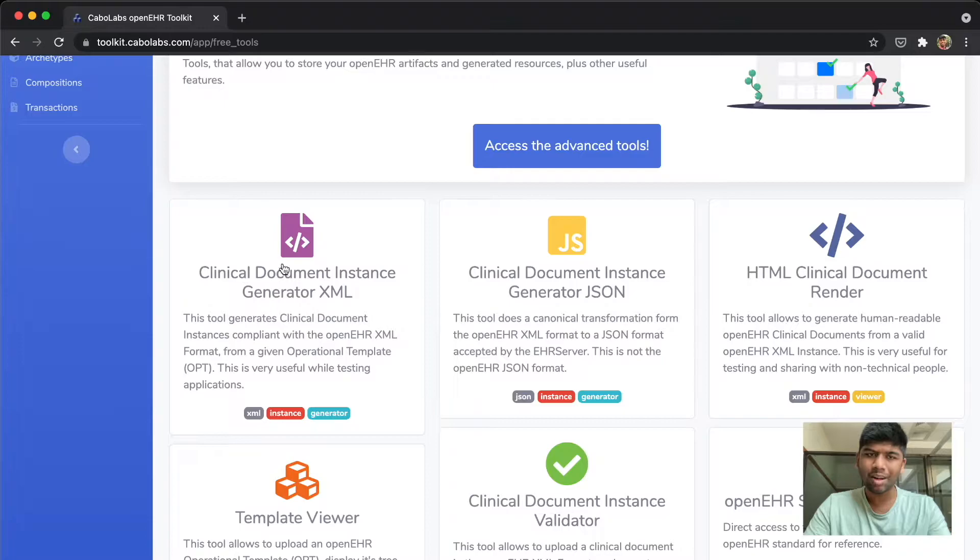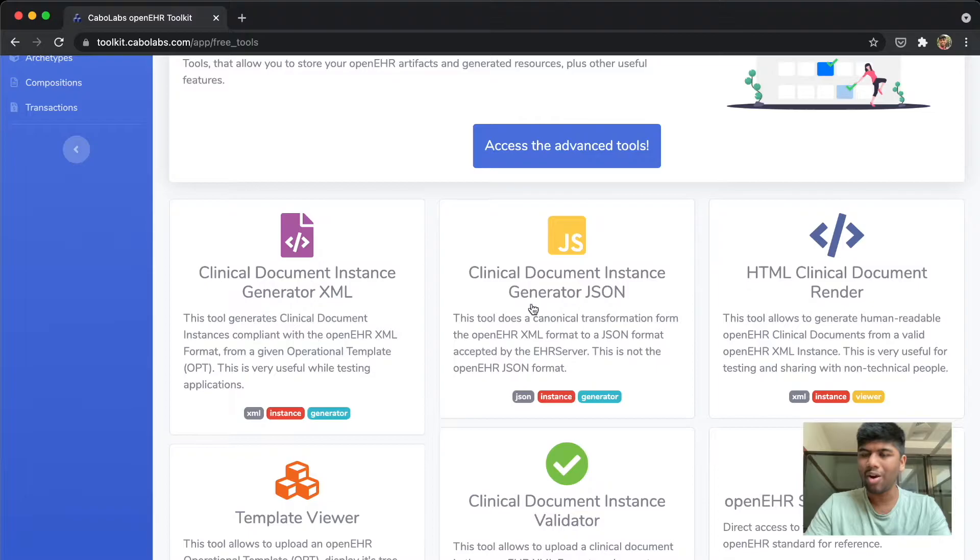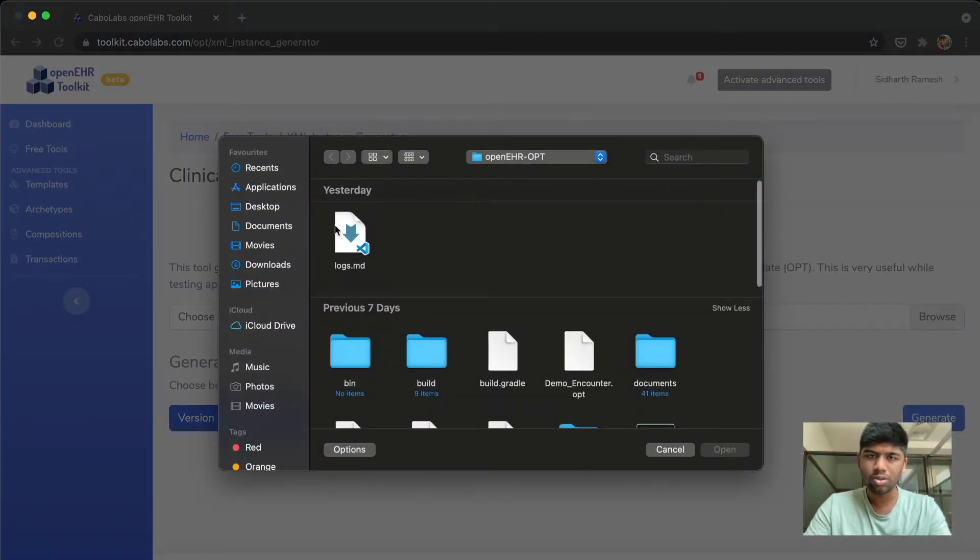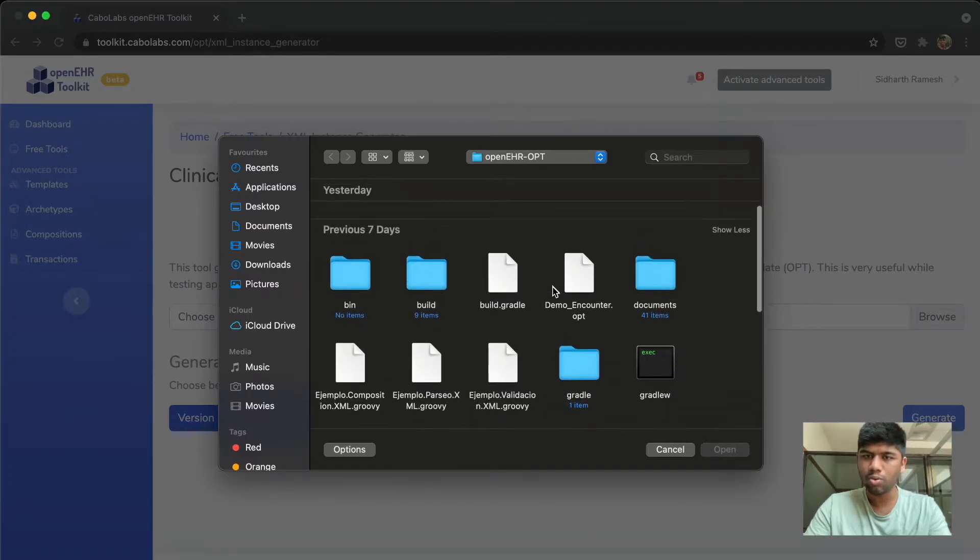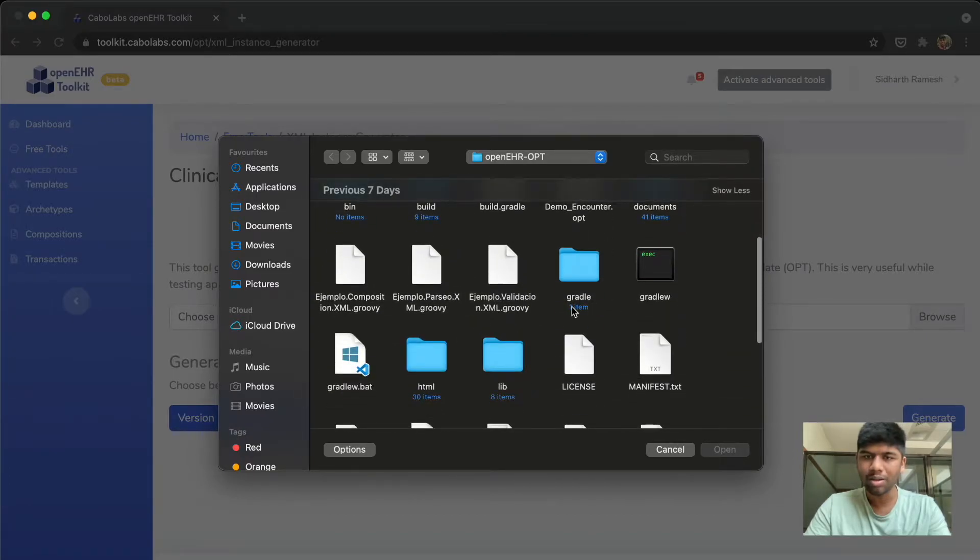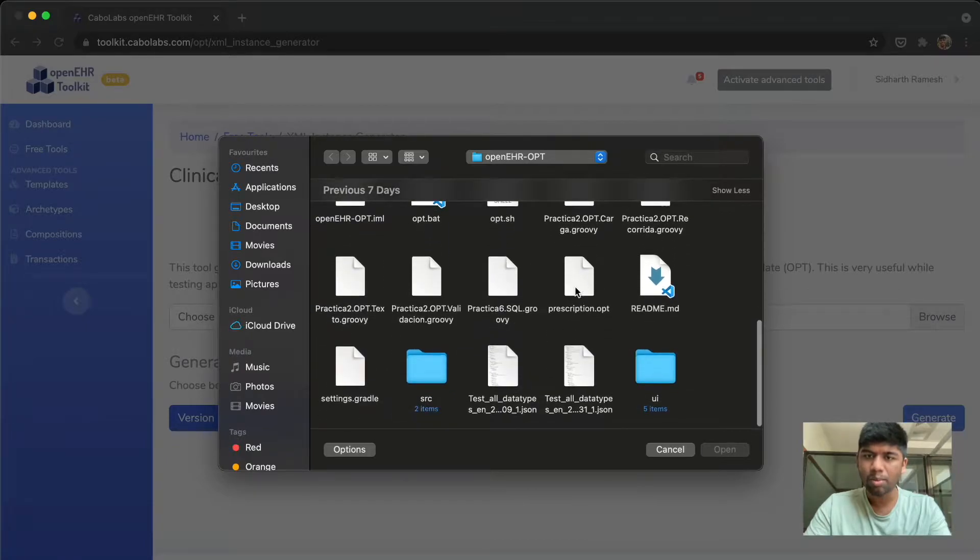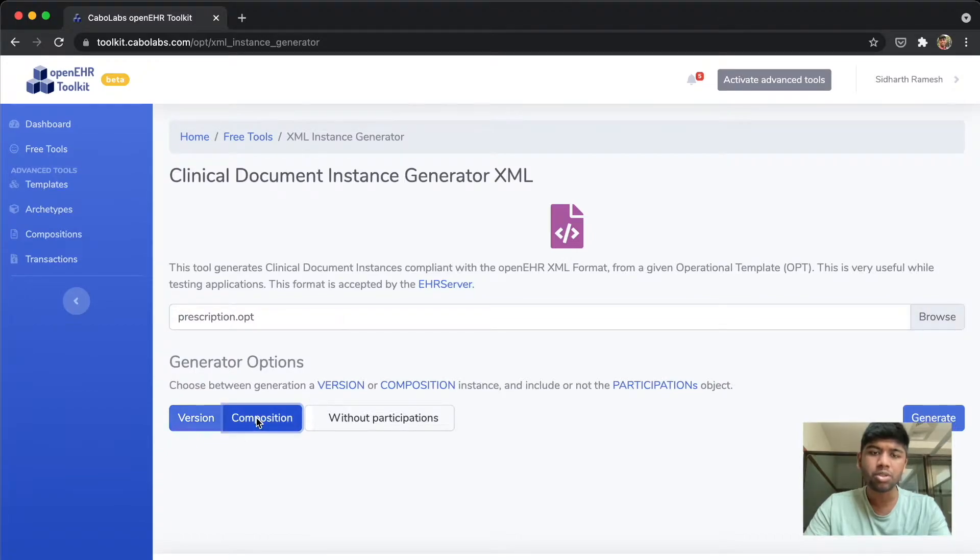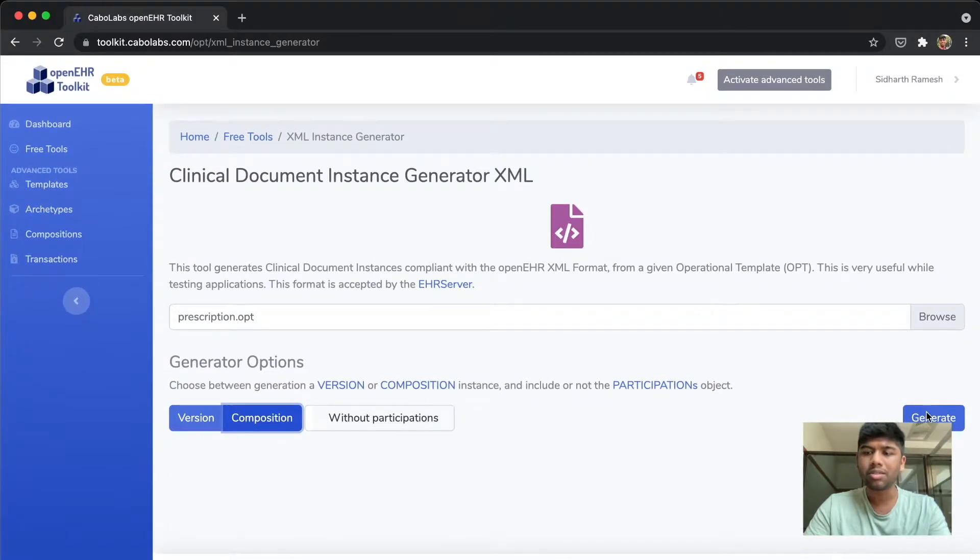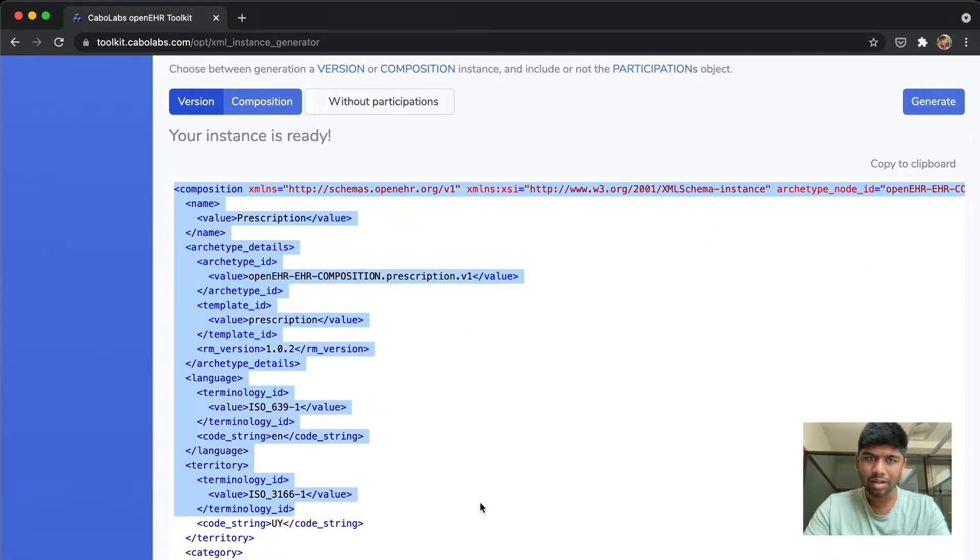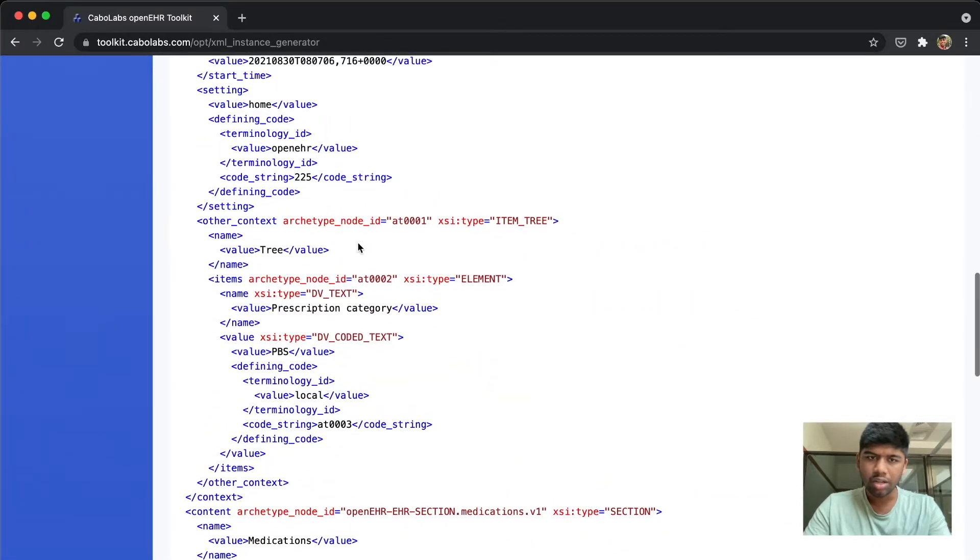Just click on the clinical document instance generator in XML. The JSON one is not exactly canonical JSON. After you click on this, choose the OPT file that you want to work with. In this case I'm just gonna go with a simple OPT called prescription.opt and make sure to click on the composition and just click on generate.